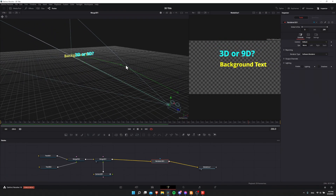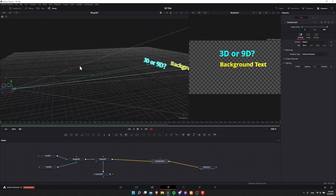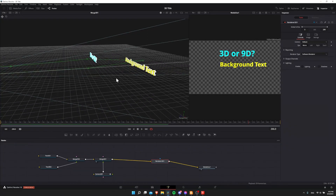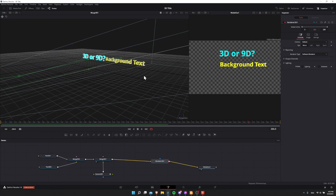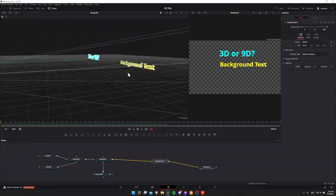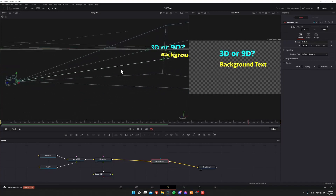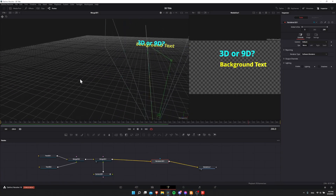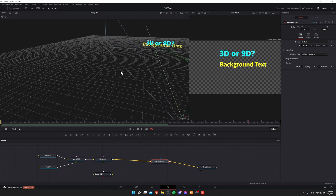This is going to be a really simple setup that I'll walk you guys through, but as you can see these 3D text elements are floating around in 3D space, and we can aim a 3D camera at them from any angle that we want to view the text titles from.